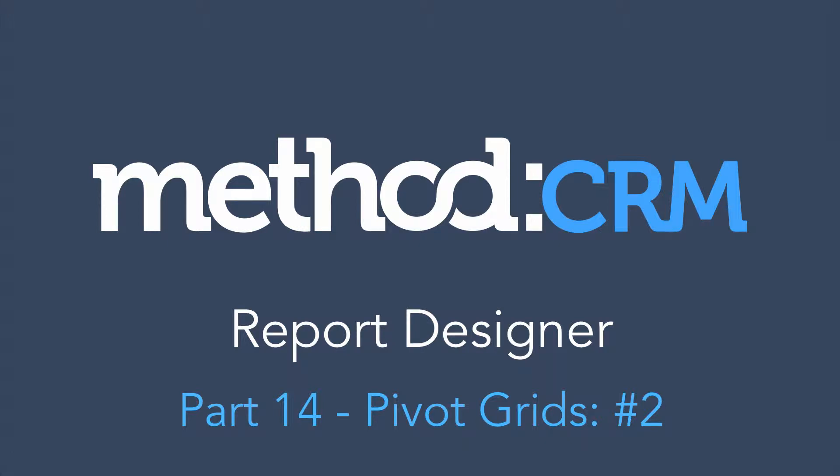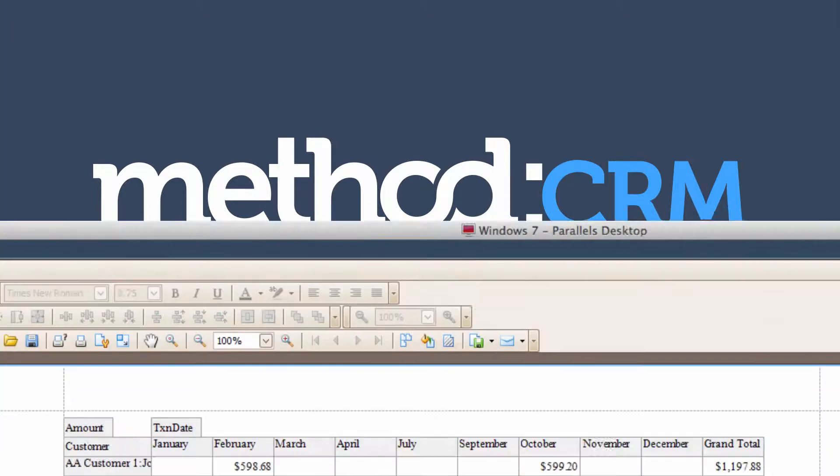Hello and welcome to Method CRM User Tutorials! My name is Errol and today we are continuing our series on Report Designer. This is Part 2 of Pivot Grids.